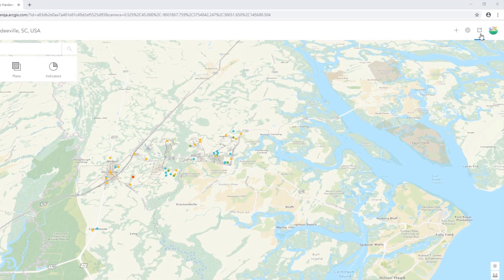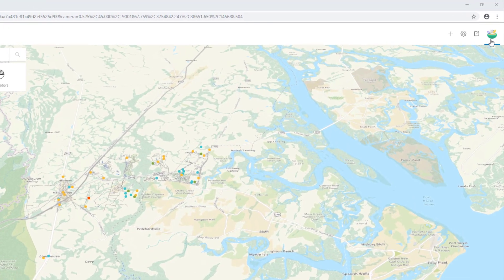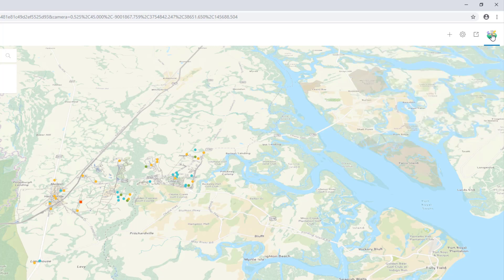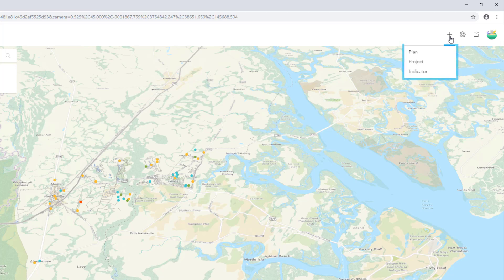At the top right, there's a sign-in button. Based on your user profile, Urban will pick up which language is set. ArcGIS Urban supports all the languages in ArcGIS Online. Additionally, if you're a user with the right permissions, the overview mode contains additional functions which allow you to add new plans, projects, and indicators.